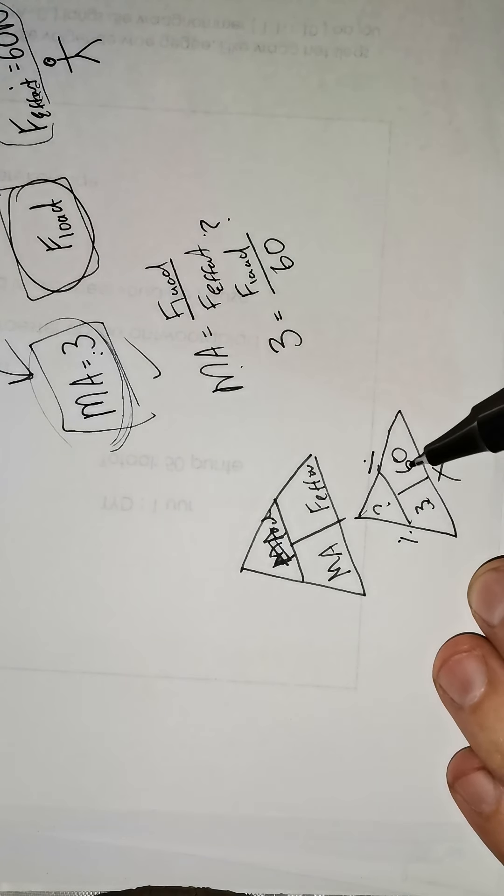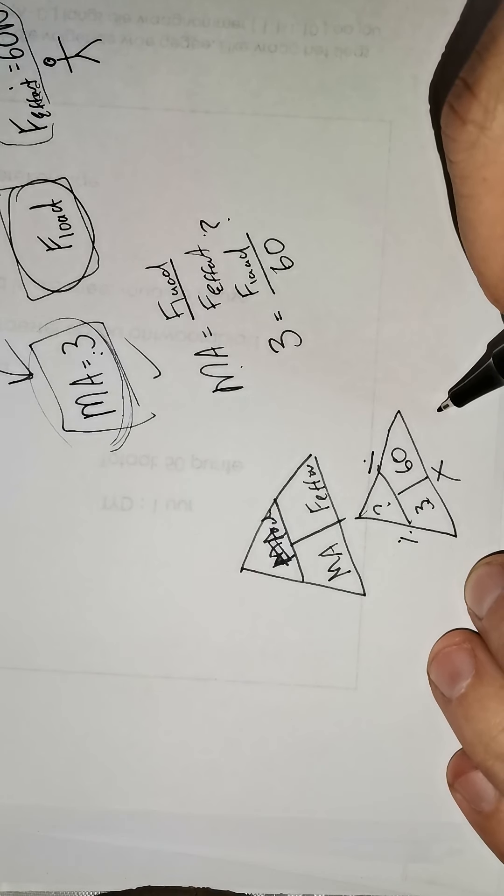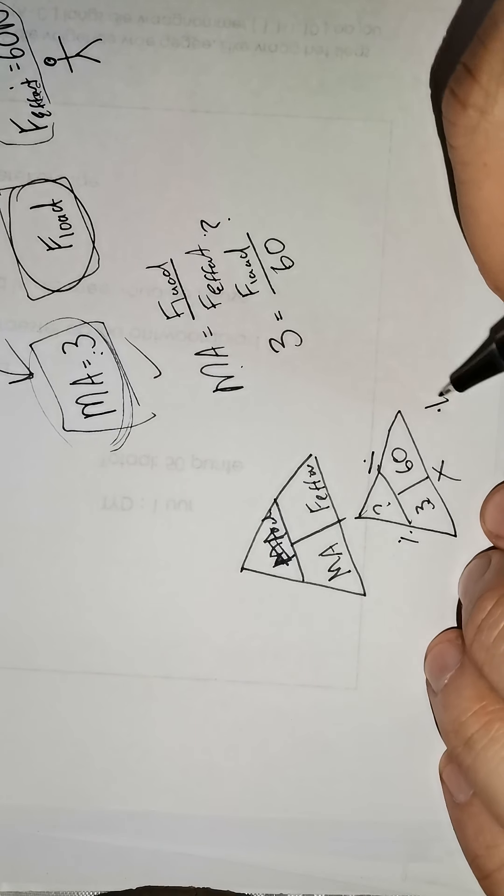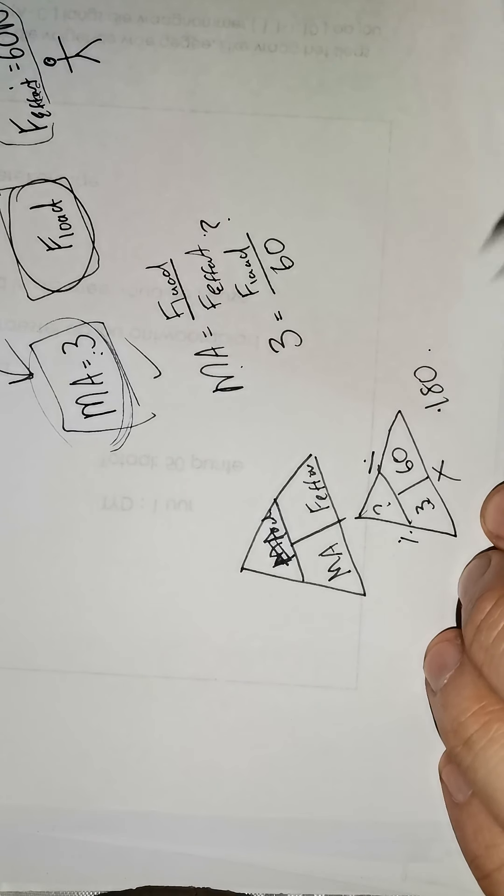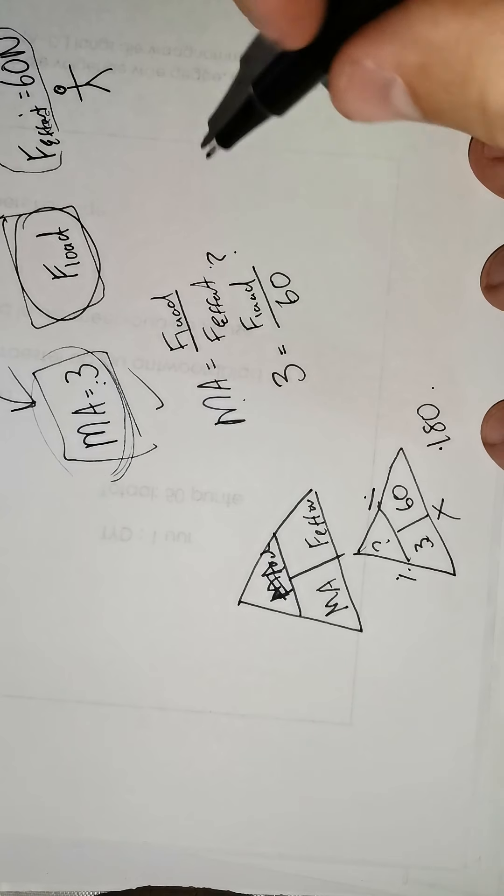So I'm going to multiply 3 with 60. 3 times 60 is 180. So let's see if this is right.